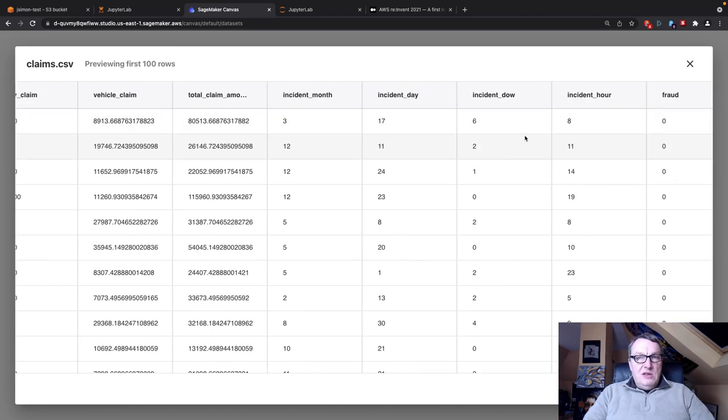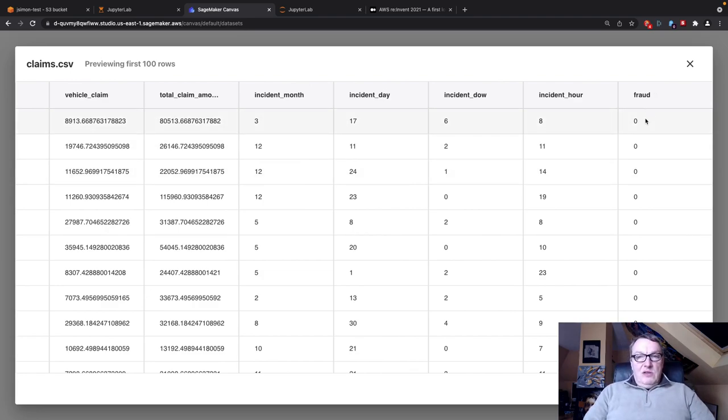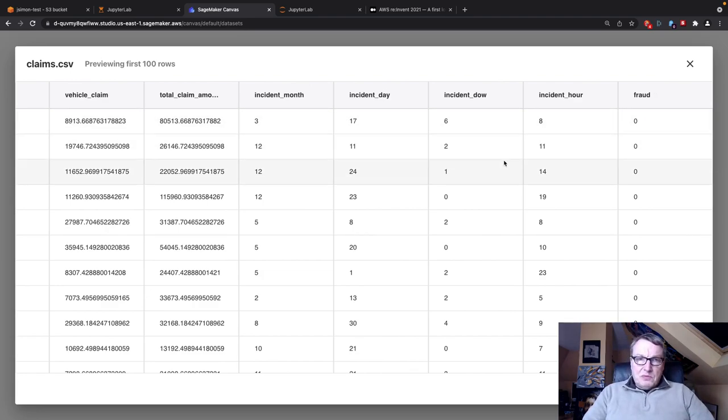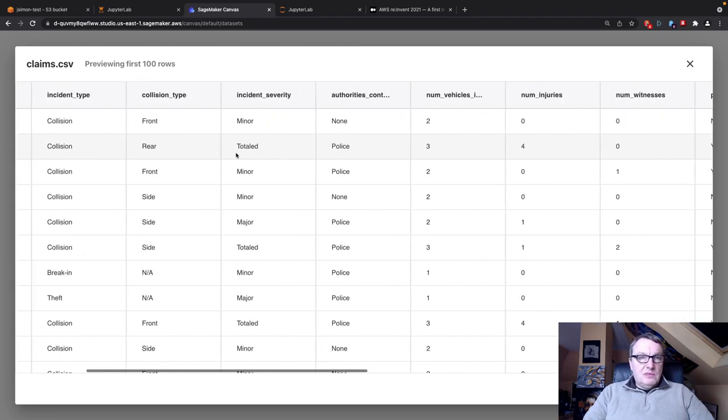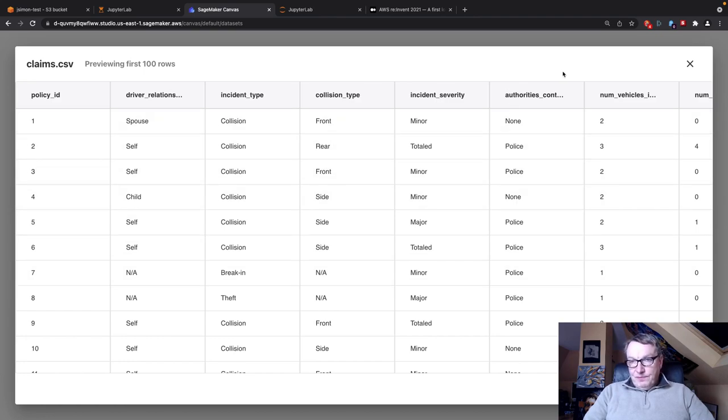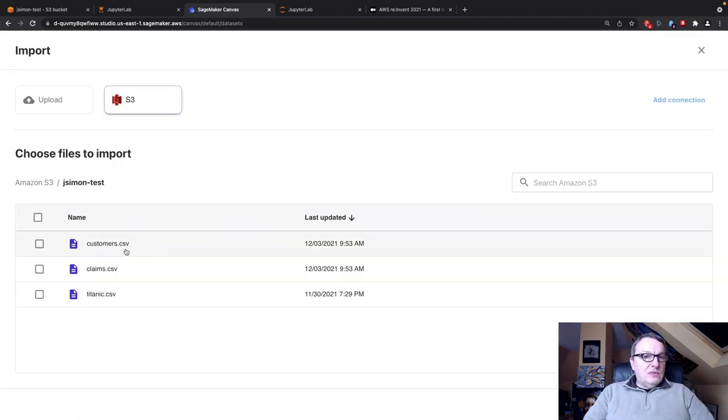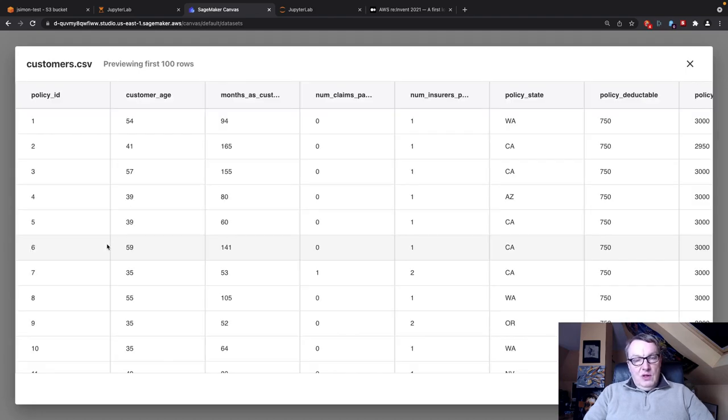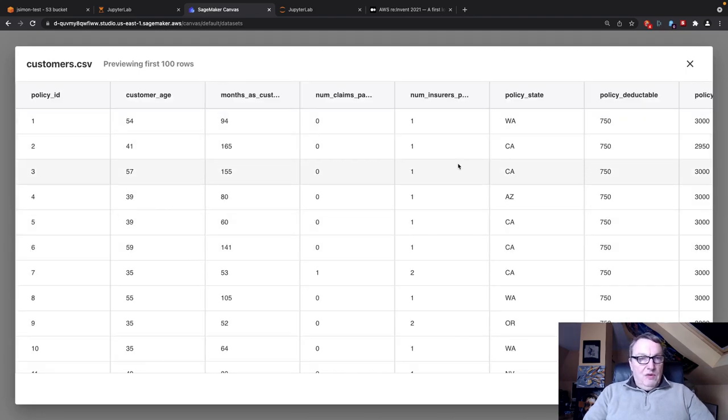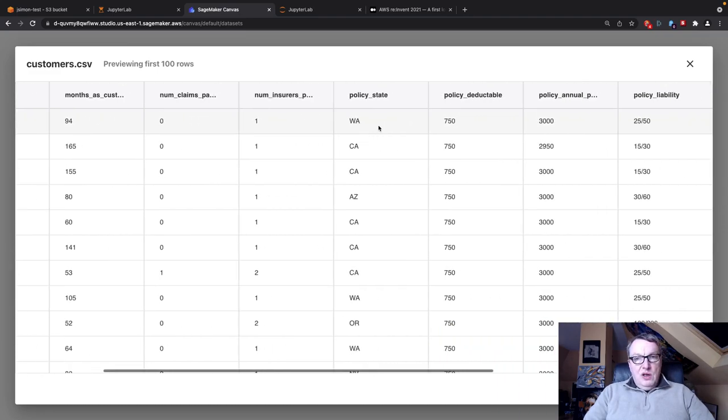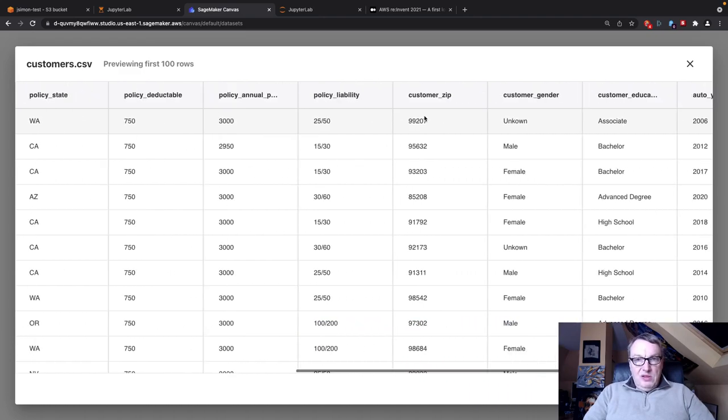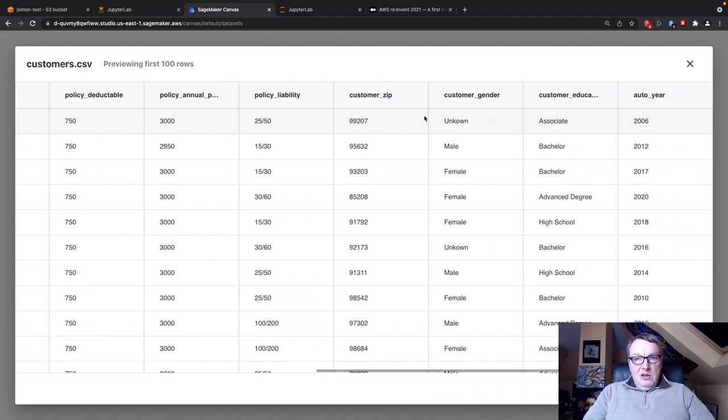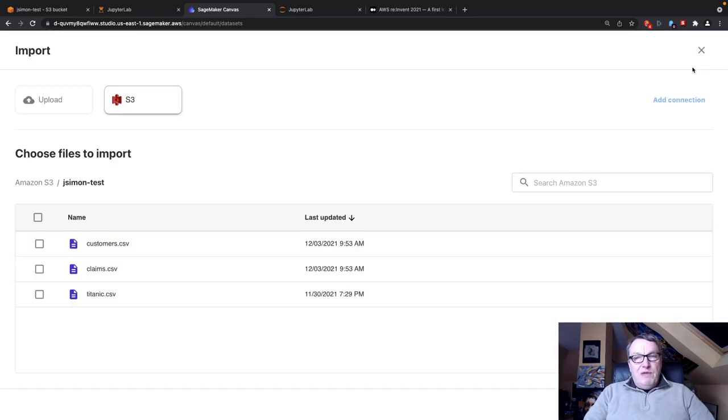The claims dataset has information on the claim itself: driver information, incident type, number of vehicles involved, number of injuries, number of witnesses, the date, and of course a label fraud that tells us zero or one, yes or no, is this claim fraudulent? And there's a policy ID column that we can use to join on customers.